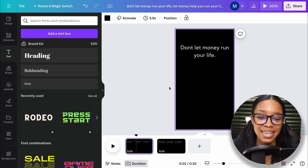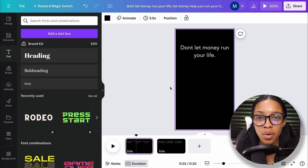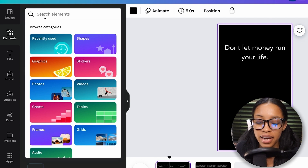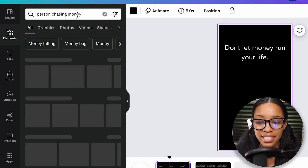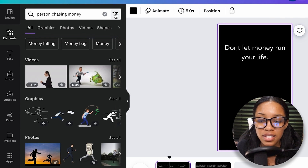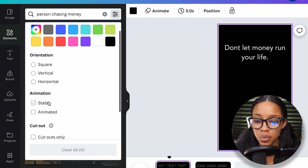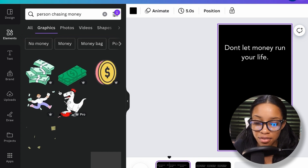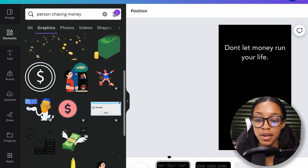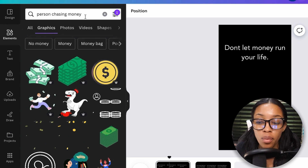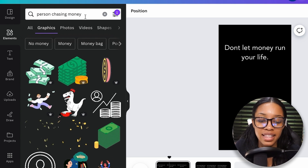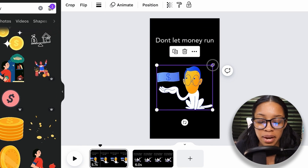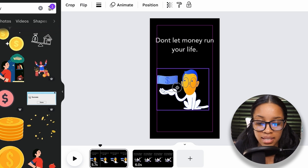Think about what exactly you want in your video. In my case, I want something to do with money. Come on over to elements and do a search for person chasing money, then hit enter. Here's the trick: click the filter option, scroll down to where it says animation, and click animated. Then click where it says graphics. Look at the different options until you find one you like. If you can't find one, try searching different terms. I'll click this one and now it's added into my reel. I'll adjust and center it.